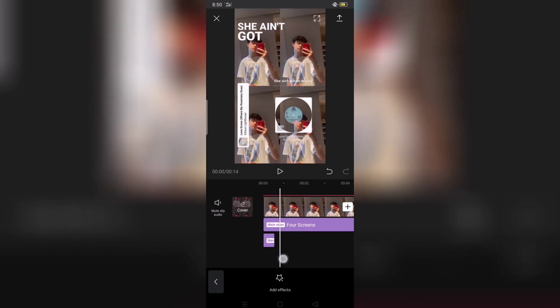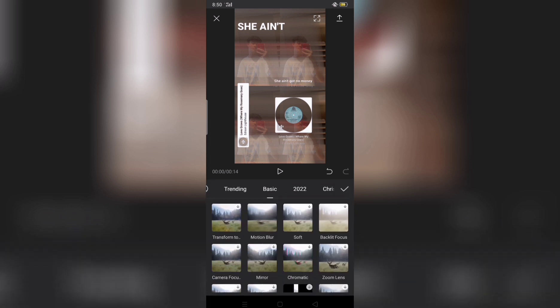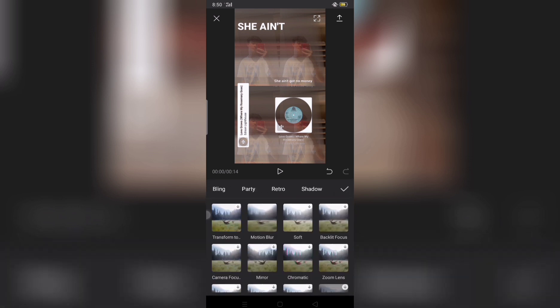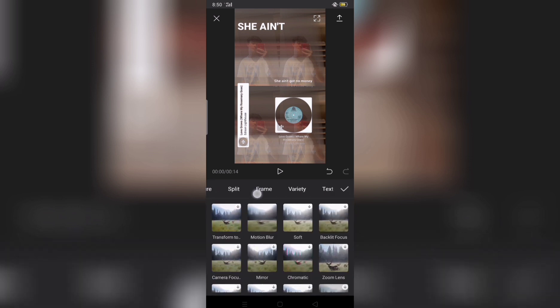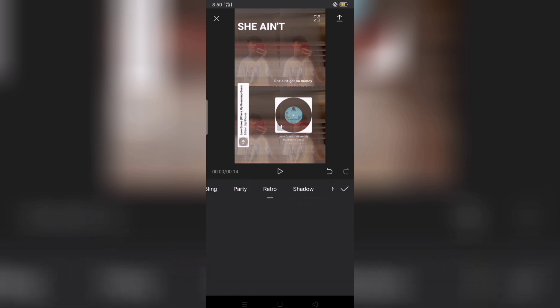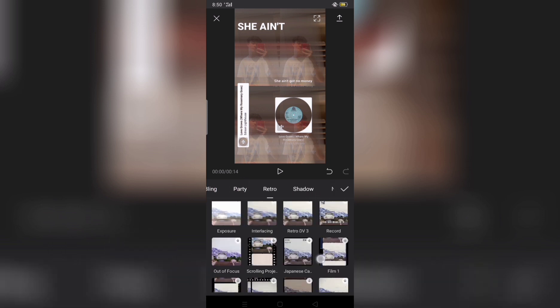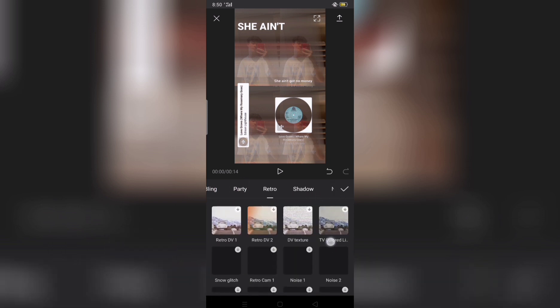Then add ka uli ng effect, then hanapin mo yung retro. And then hanapin mo yung noise.